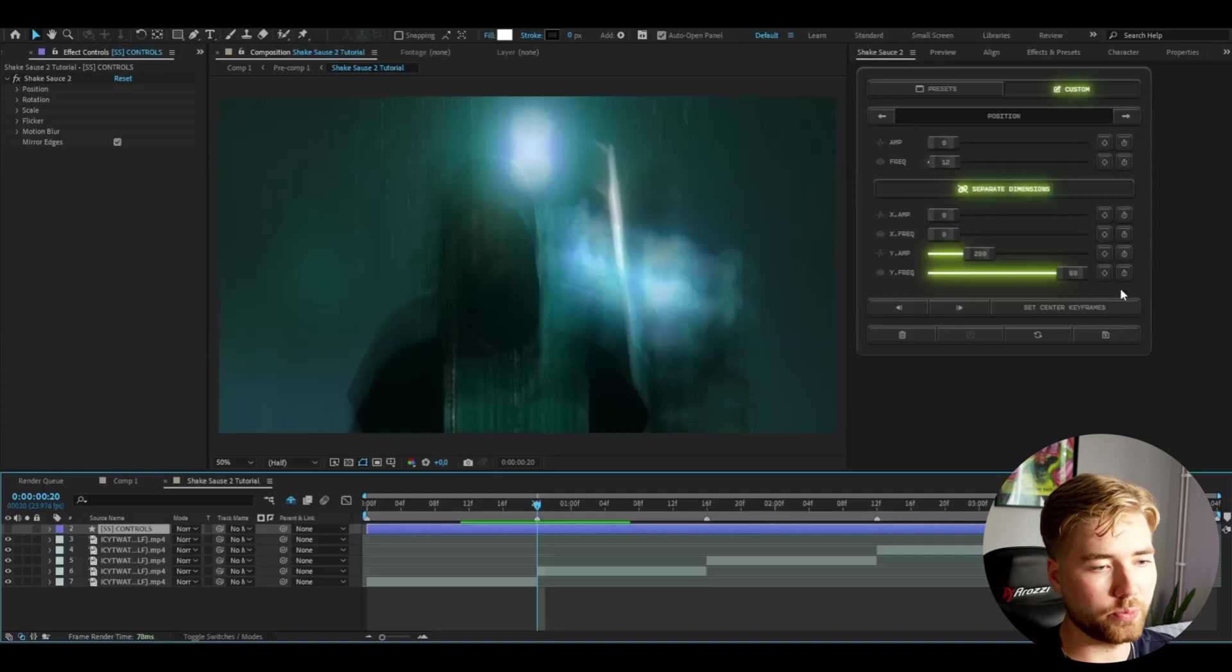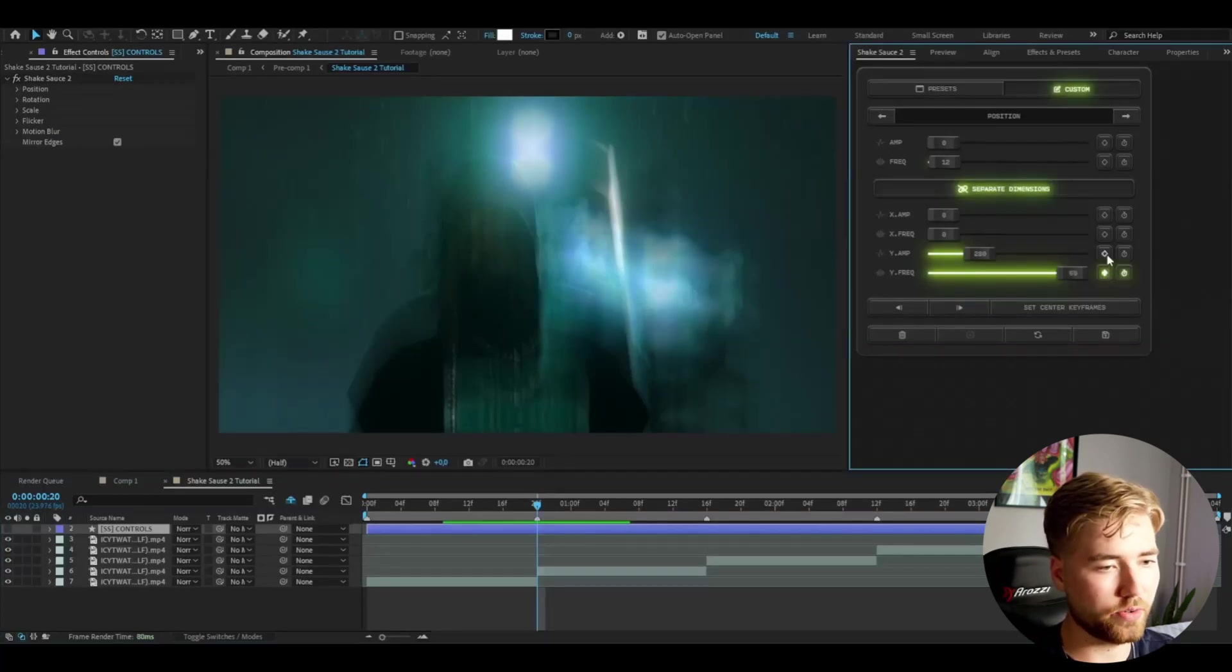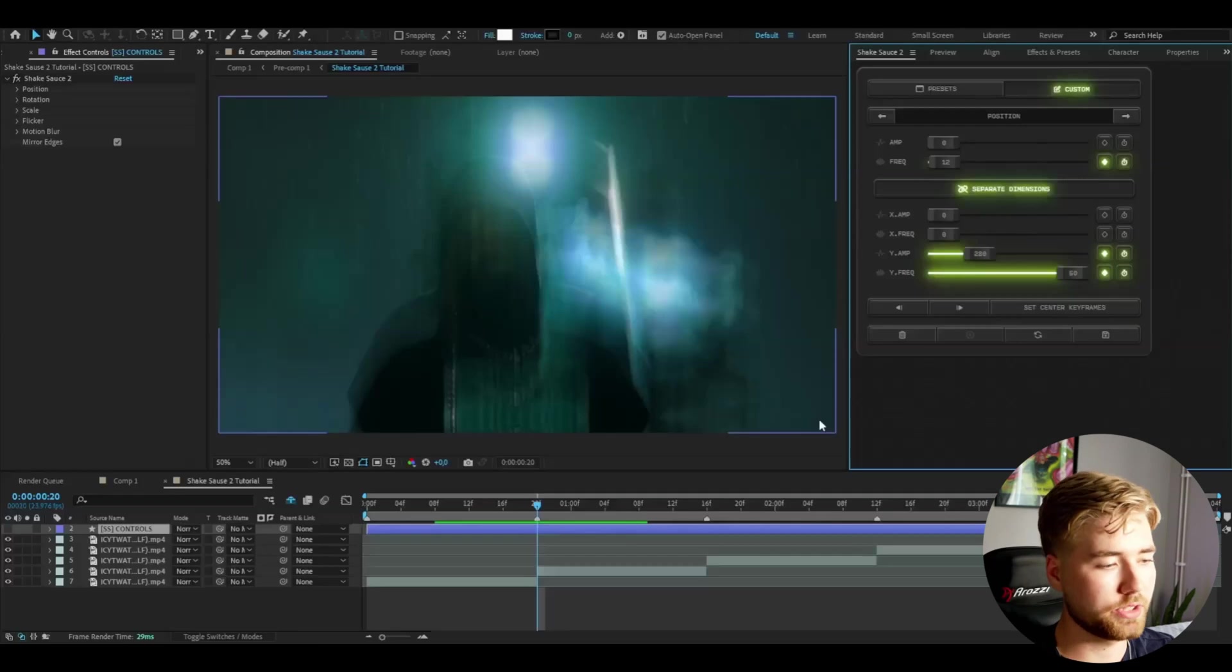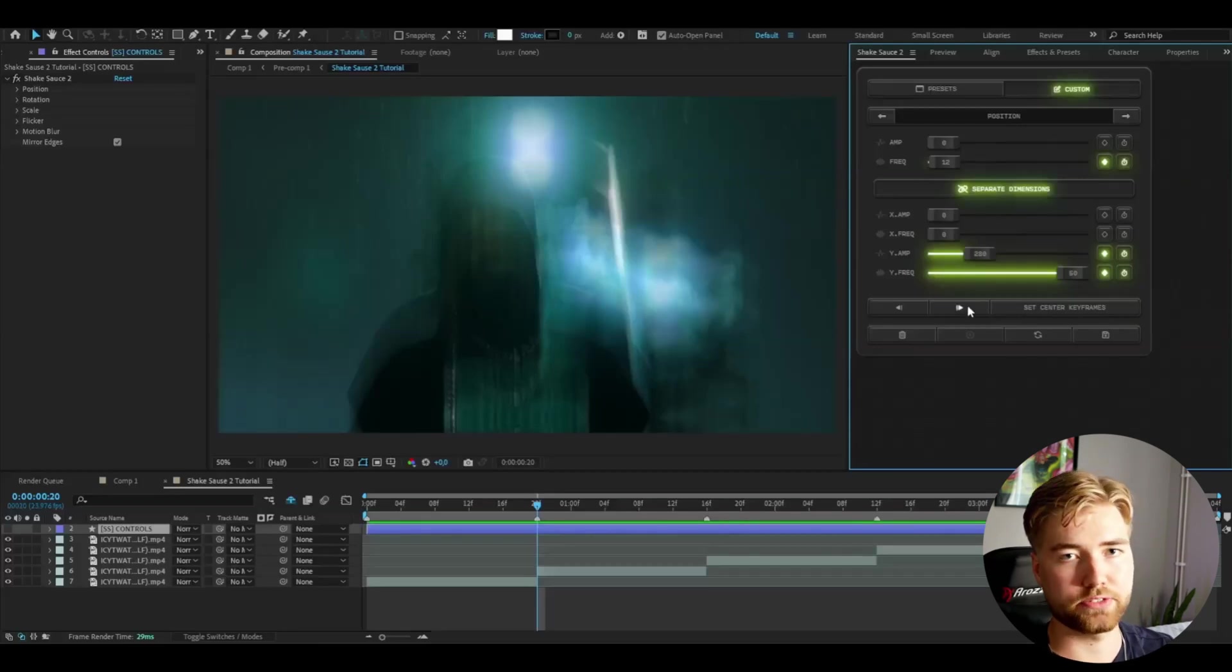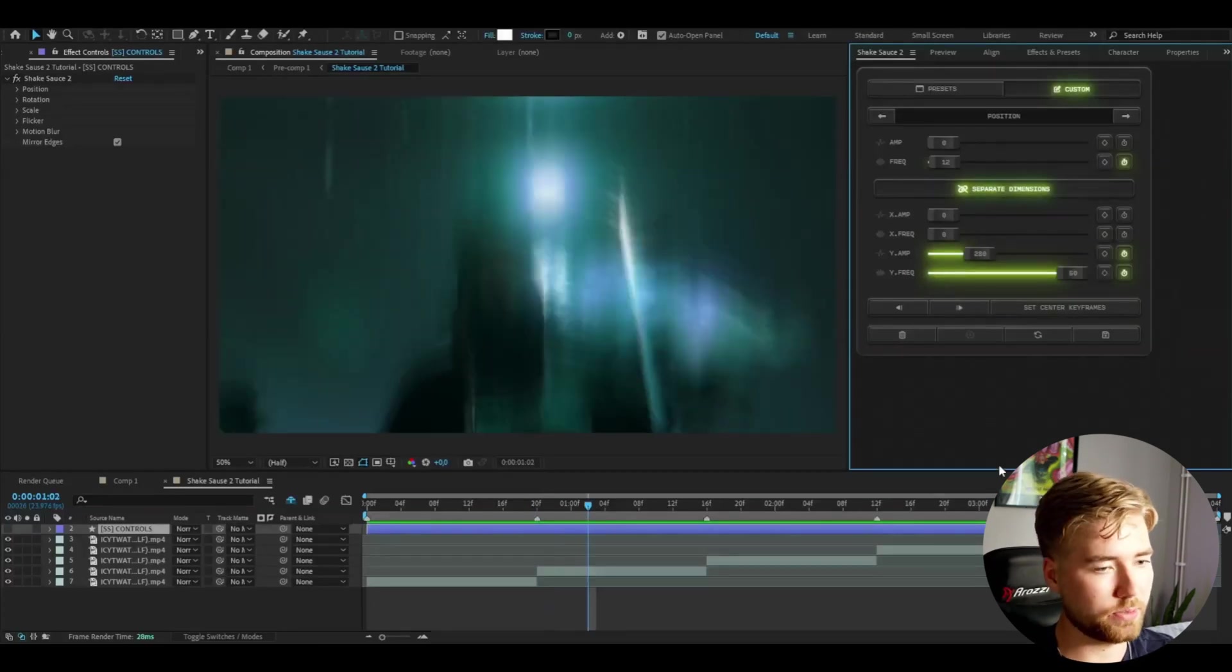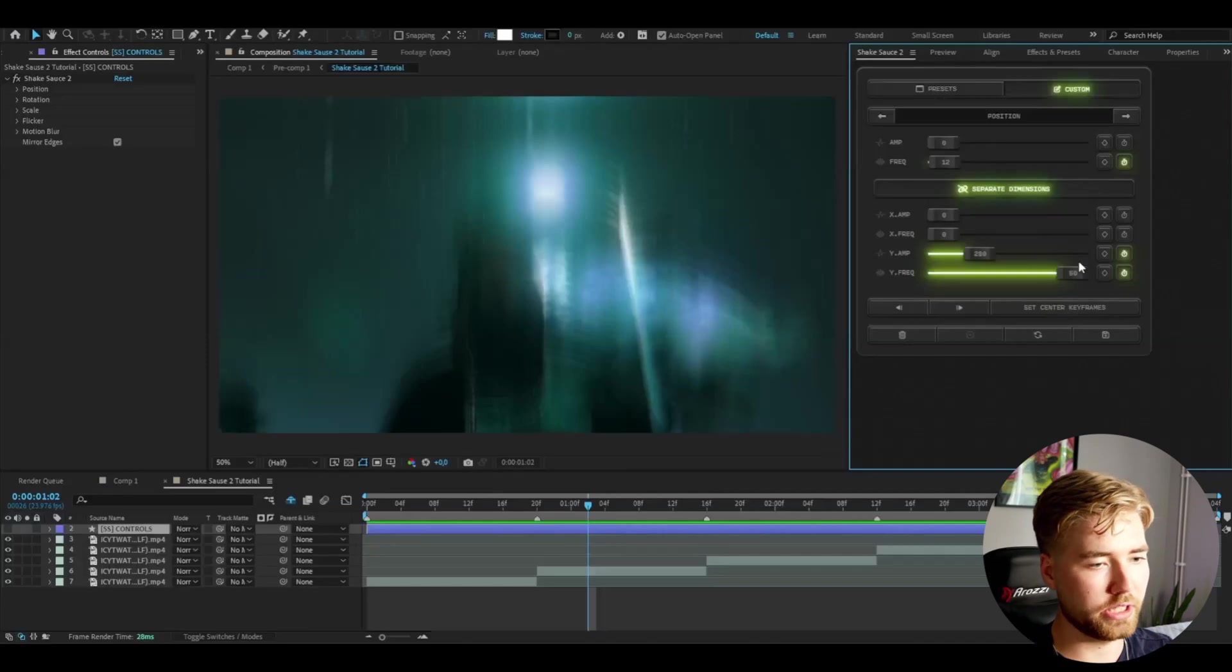I'm going to press separated dimensions, then set the Y amplitude to 280, the Y frequency to 50. Already got this look here. Then we're going to be keyframing these. Click the keyframe here. Then I'm going to go six frames to the right and six frames to the left. Six frames to the right, this is going to be the end of the shake.